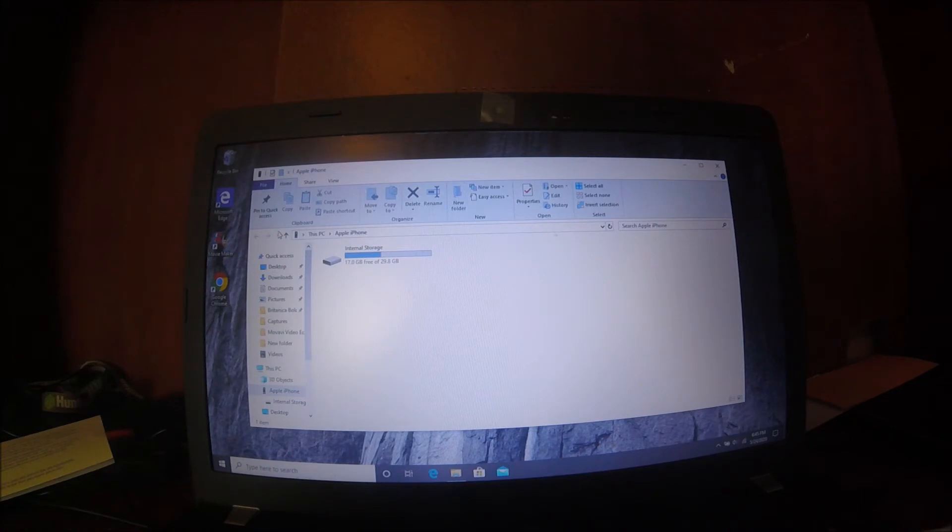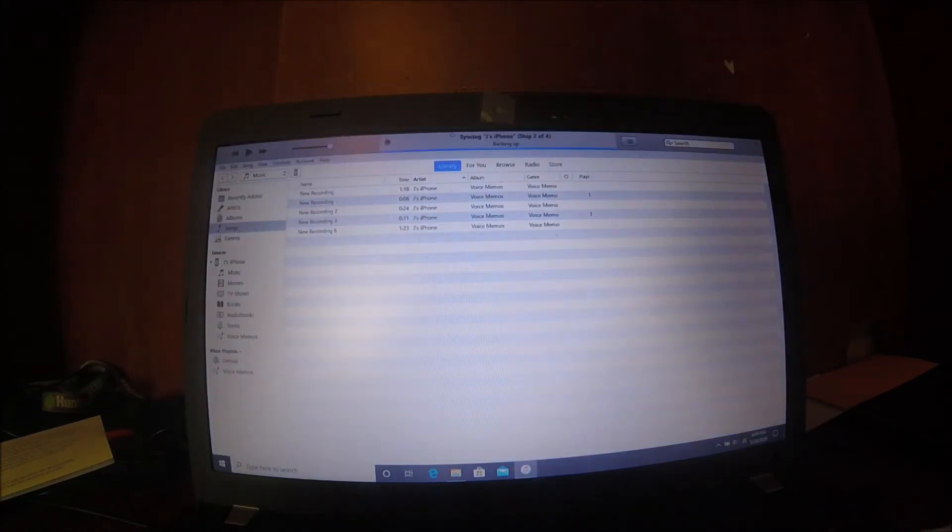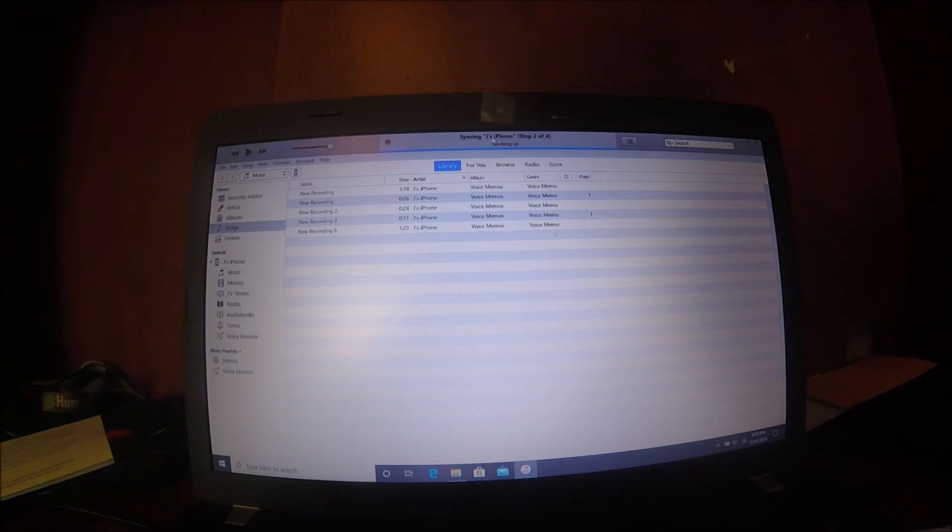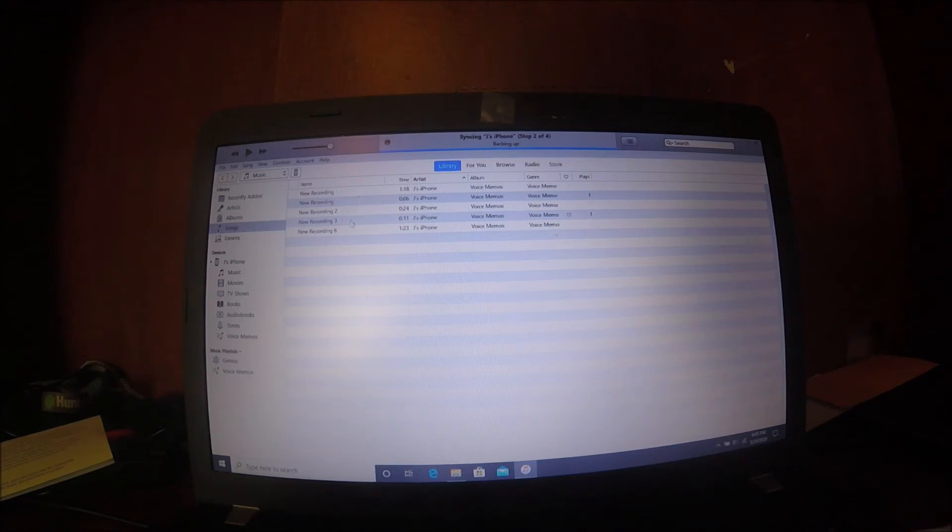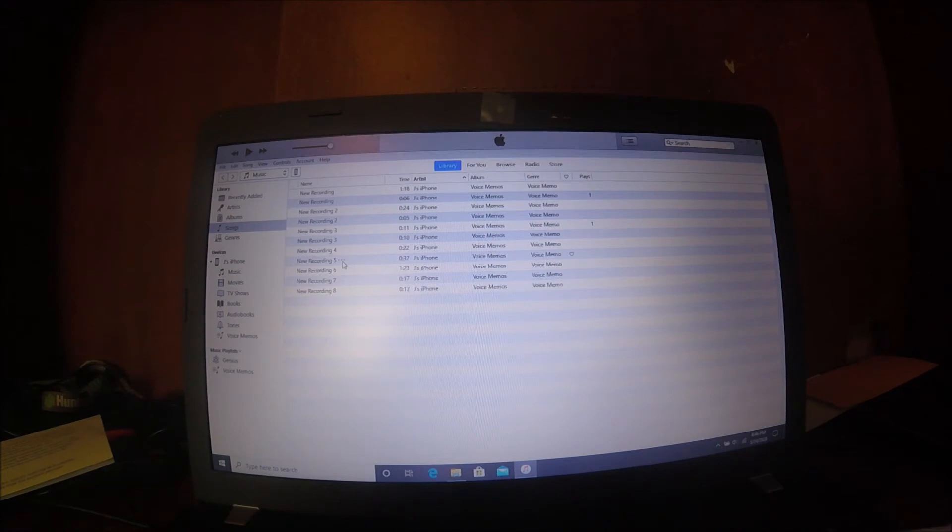You'll see up here it says syncing Jay's iPhone step 2 of 4. This is bringing all my recordings that I've recently recorded. It takes a few minutes to get those over to iTunes, depending on how many recordings you have or how long they are.